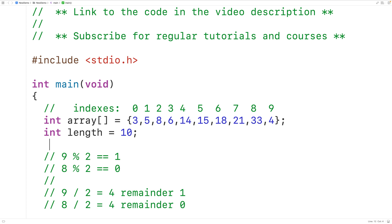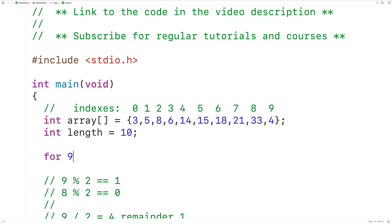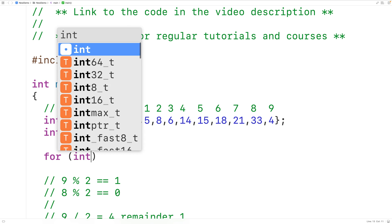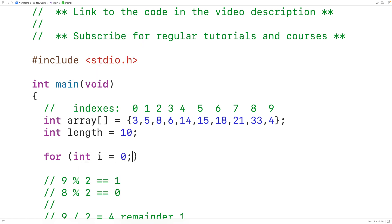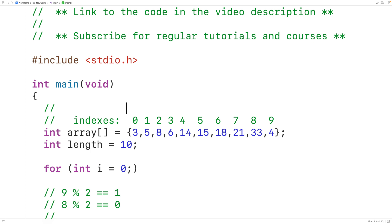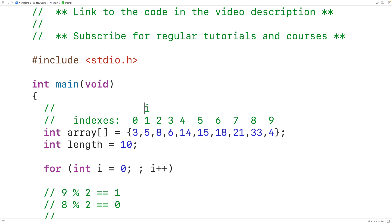To examine each number in the array we'll use a for loop with a counter variable i, initialized to zero: for (int i = 0). That means i begins at the first index. In the first iteration we check if that number is odd, then we increment i by one each iteration. In the next iteration i is at index one, then index two, and so on.